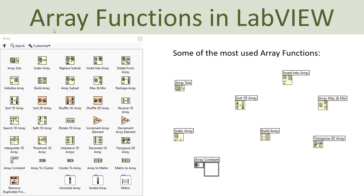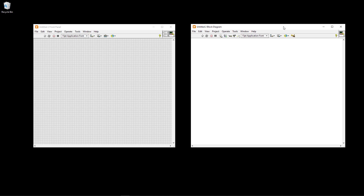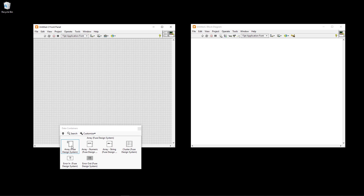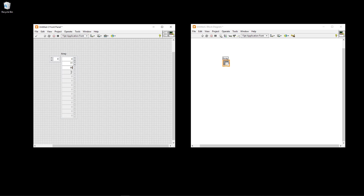Now let's go to the LabVIEW programming environment to create some basic examples. I have the front panel for the graphical user interface and the block diagram for the code. Right-click on the front panel, select data containers, and select the empty array. Put it on the front panel — an empty array is created. Assuming you want an array of numeric, select numeric and put it inside. You can drag to expand it and start entering values. Now you have created an array with four elements.